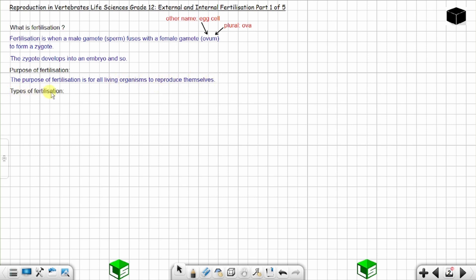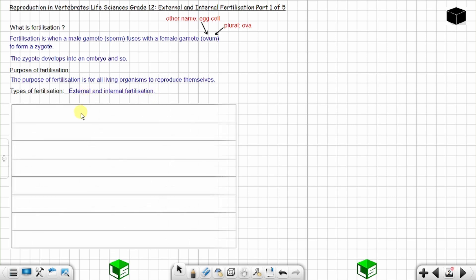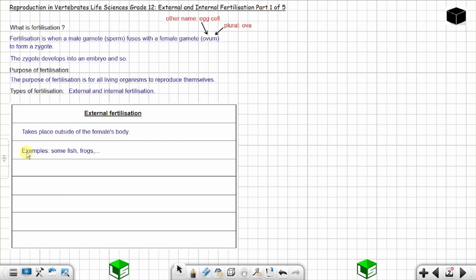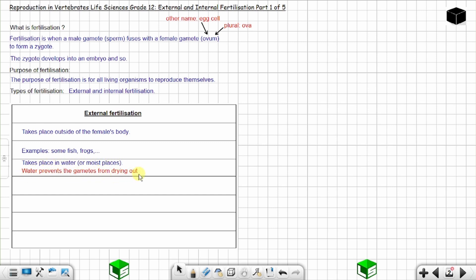There are two types of fertilization: external fertilization and internal fertilization. External fertilization takes place outside of the female's body, and you find external fertilization in some fish, frogs, and some other animals. External fertilization takes place in water or moist places, where water prevents the gametes from drying out.